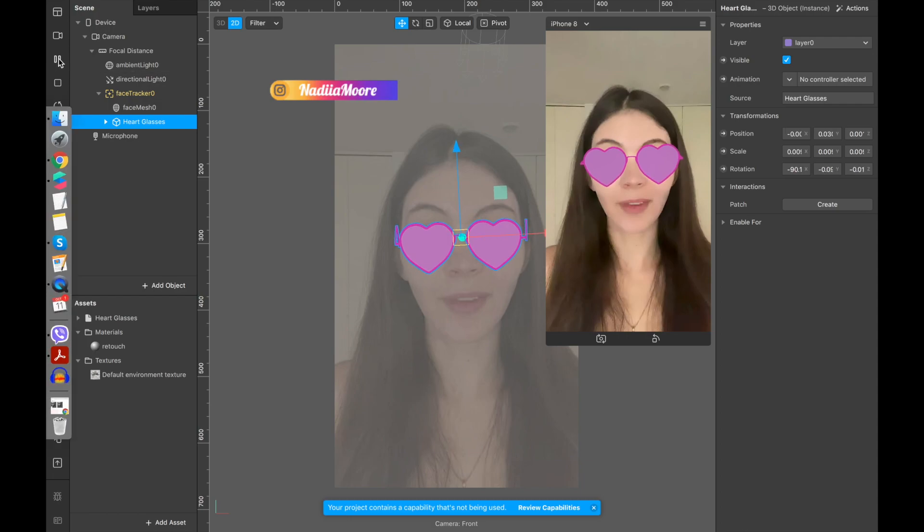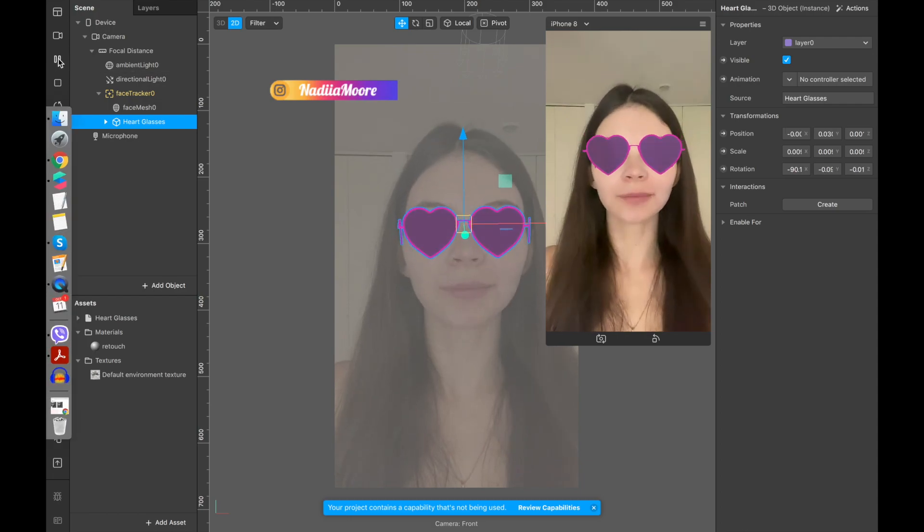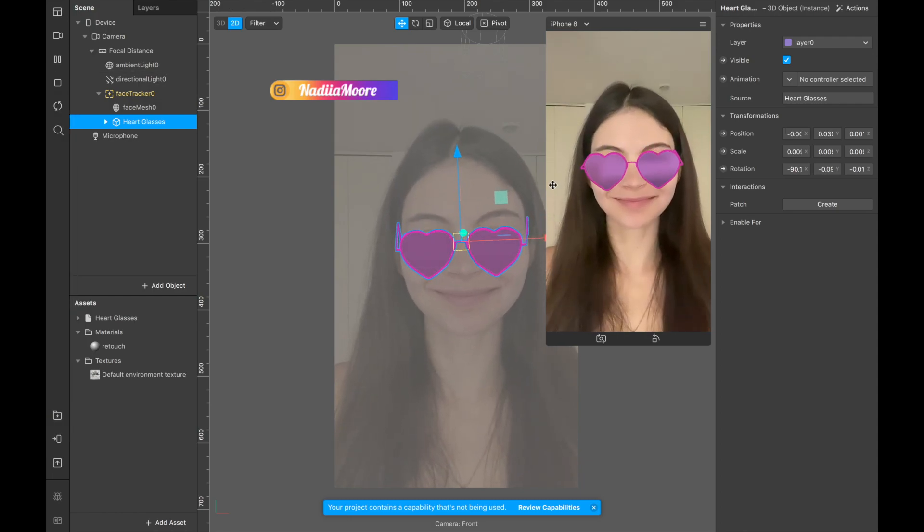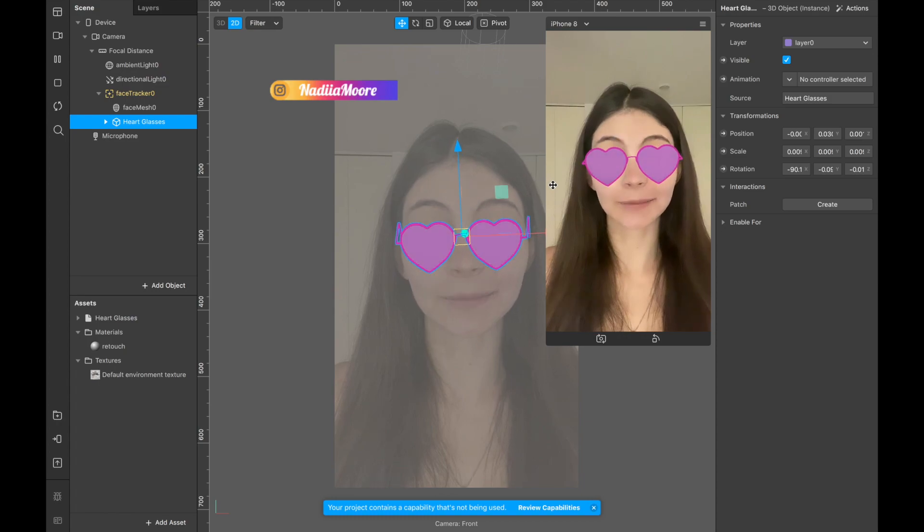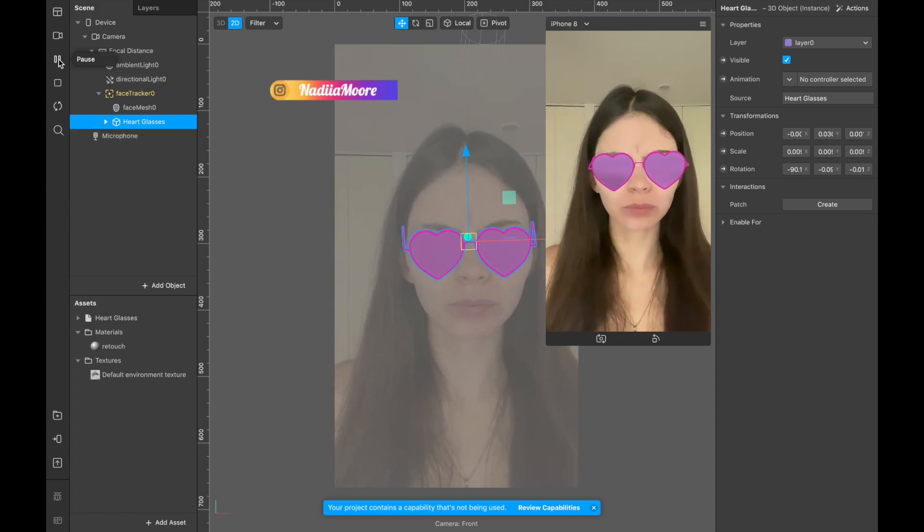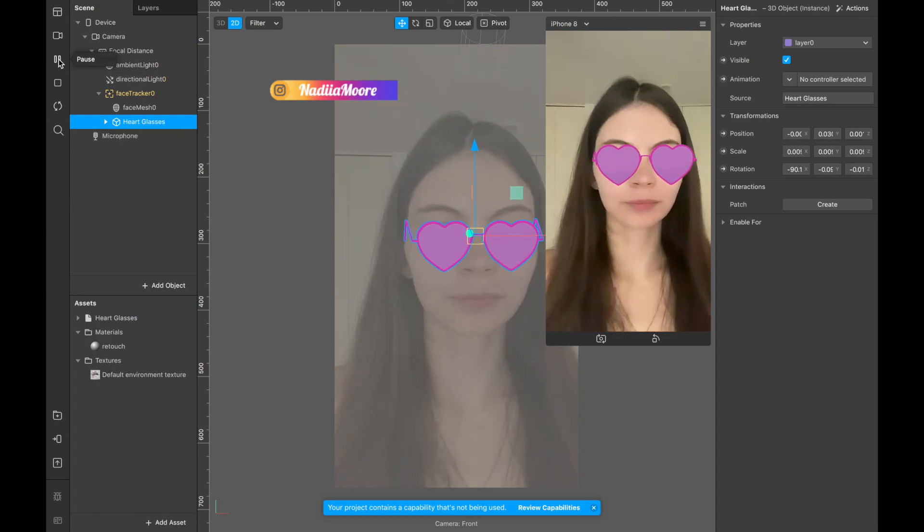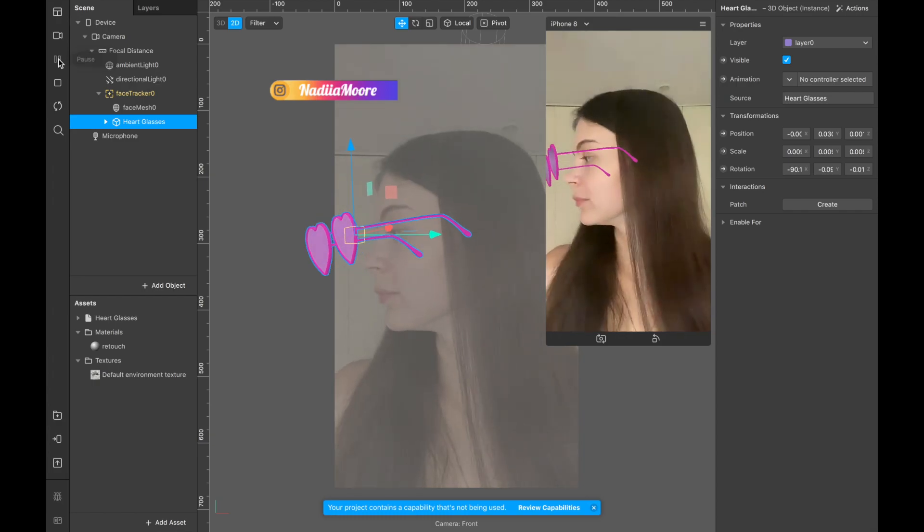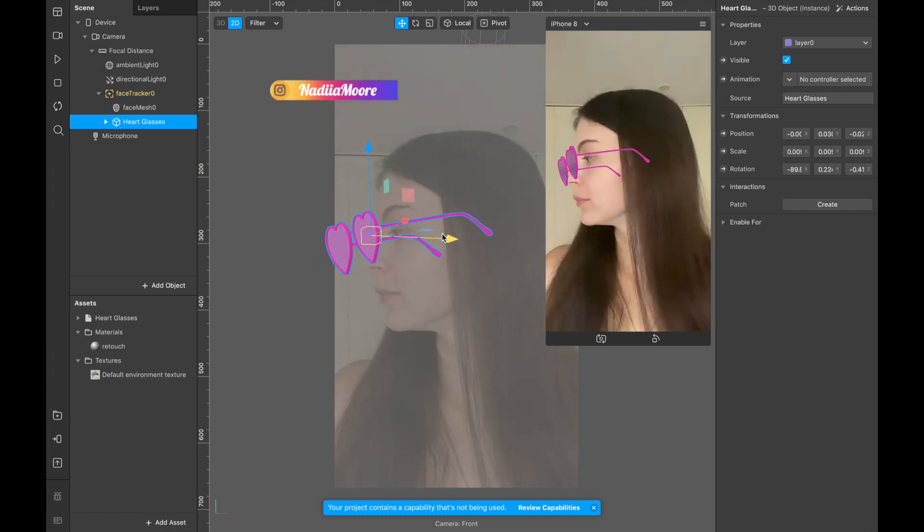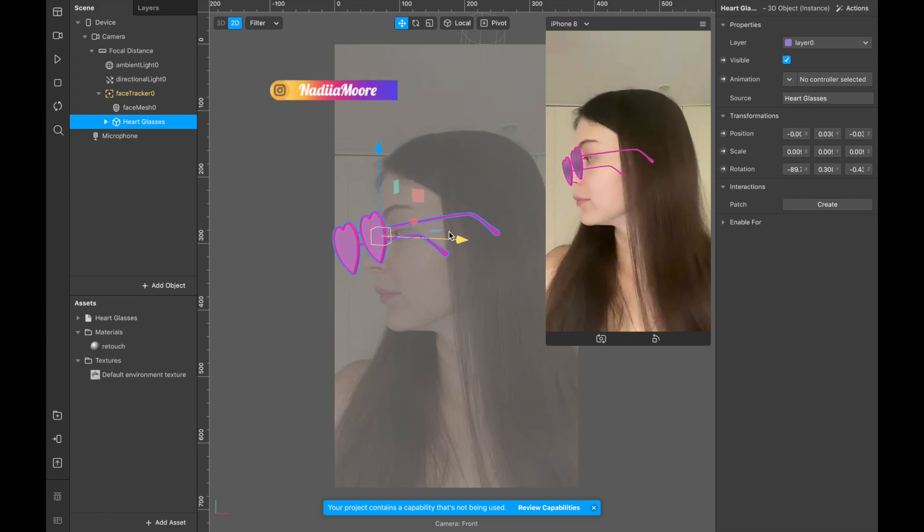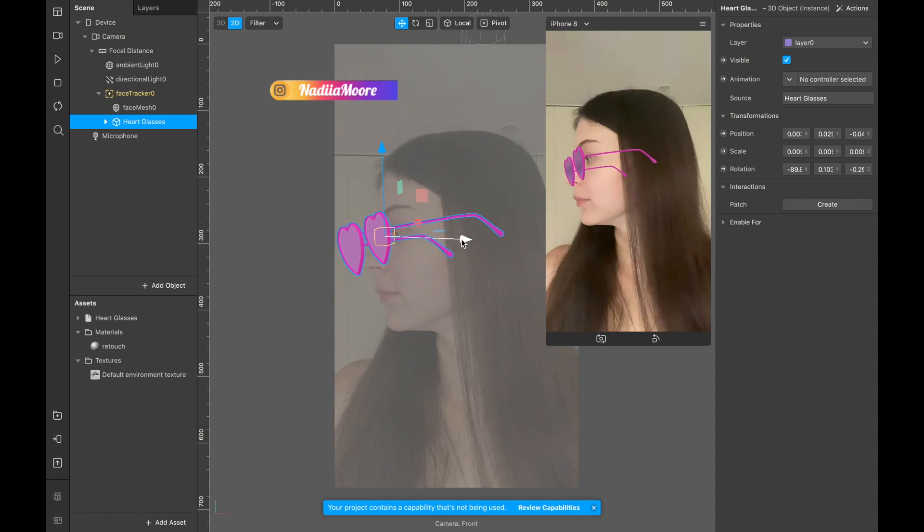I'm clicking on the heart glasses and I'm moving them up. Now I'm playing back and I'm waiting for my head to turn to the side to pause again. Perfect. And now I'm dragging this green one, now it's becoming yellow but in reality it's green, to pull the glasses closer.